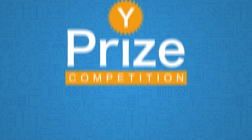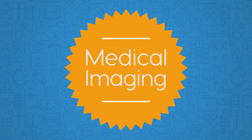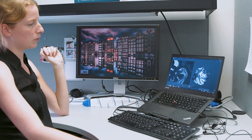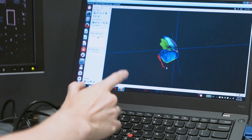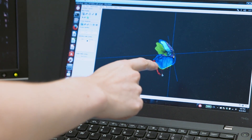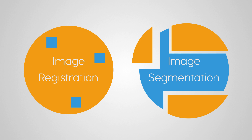The field that we work in is called medical imaging — we work with images that are captured for medical purposes. There are two types of fundamental things that we do with these images: one is the process called image registration and the other one is called image segmentation.